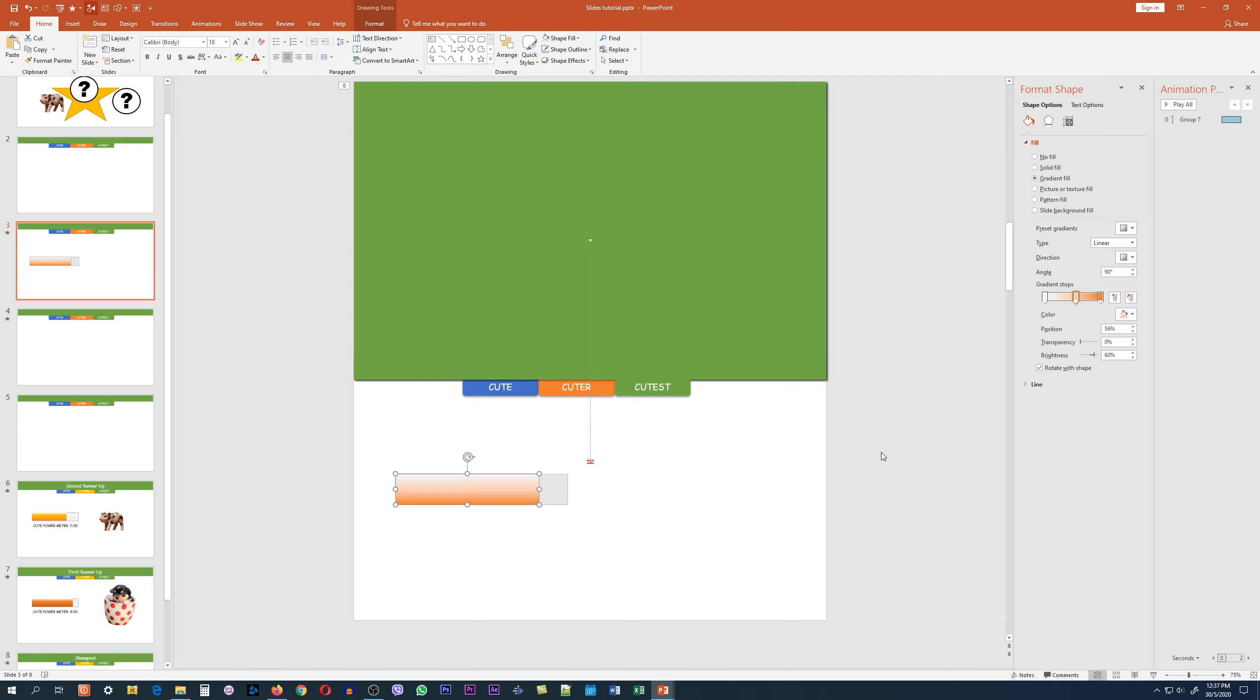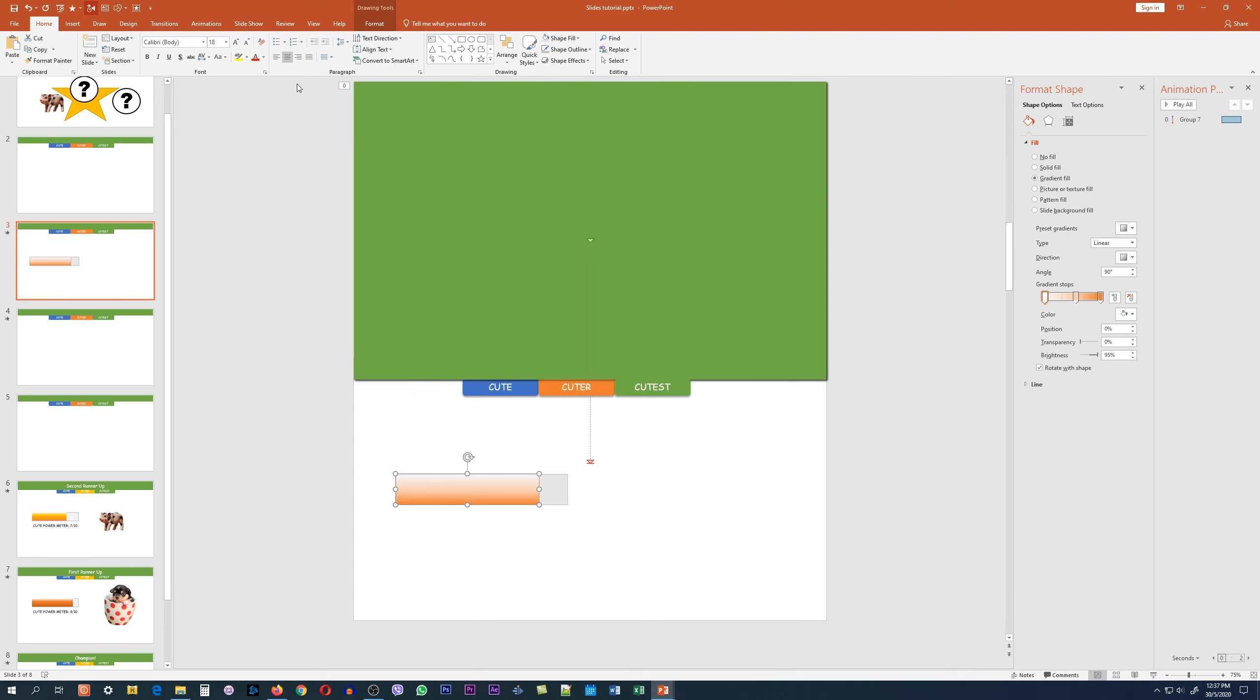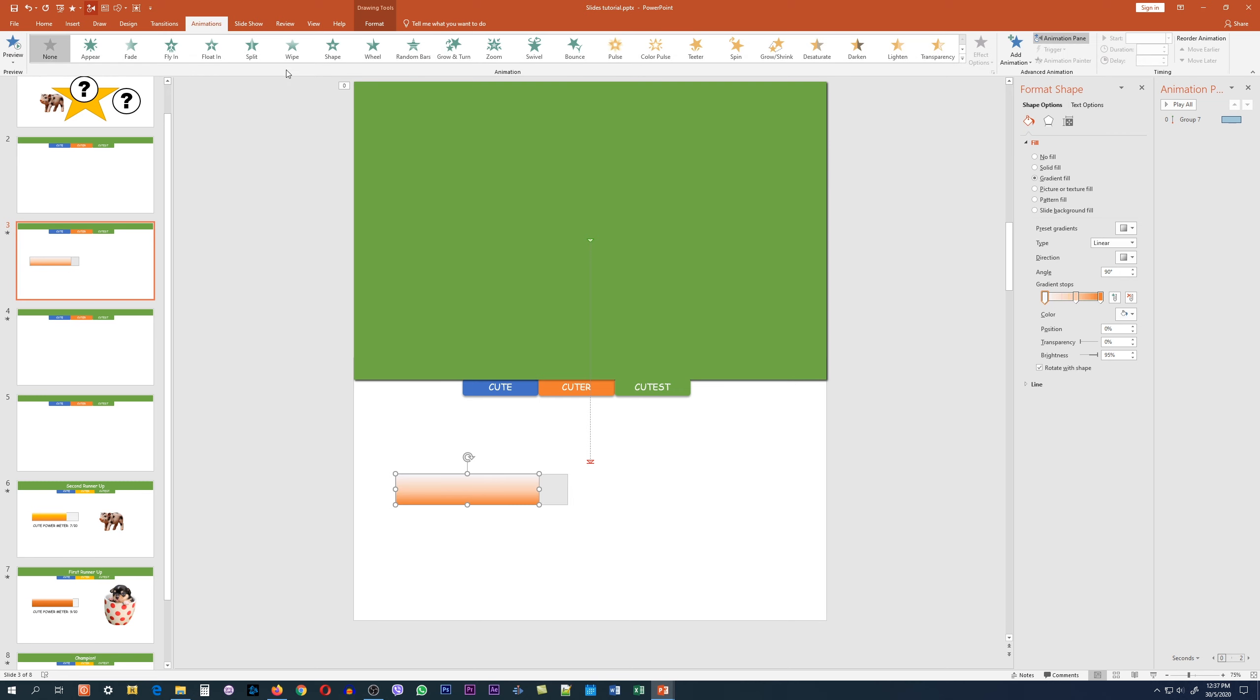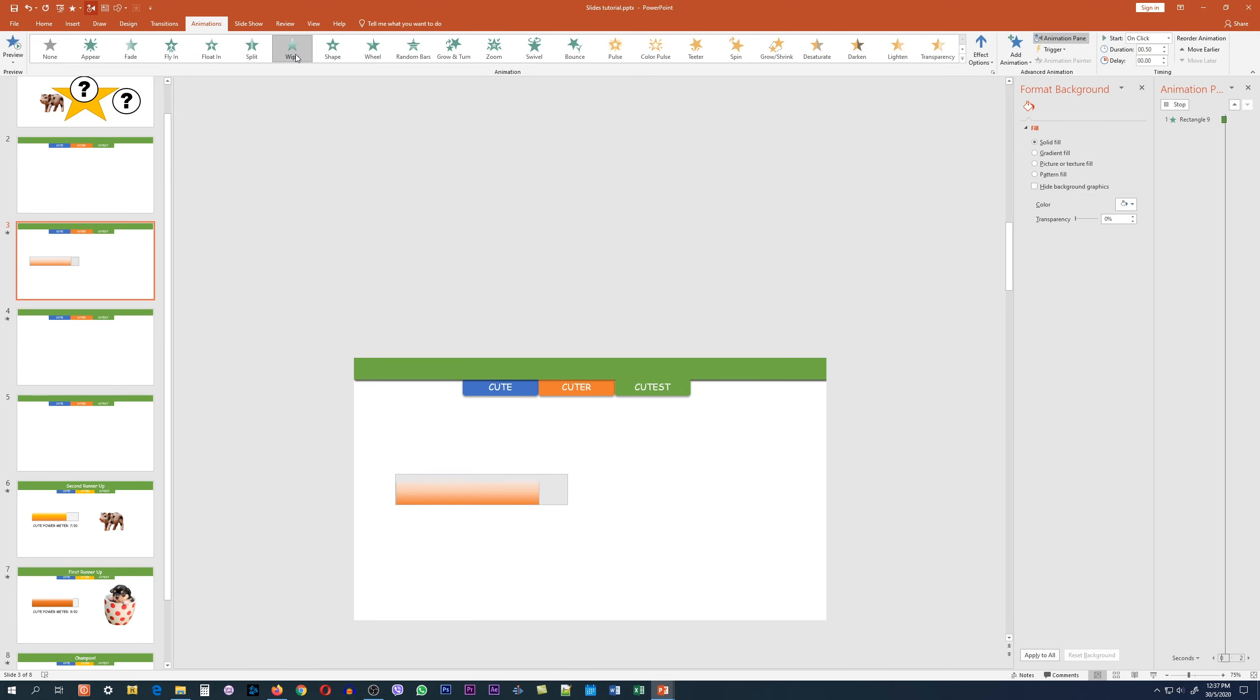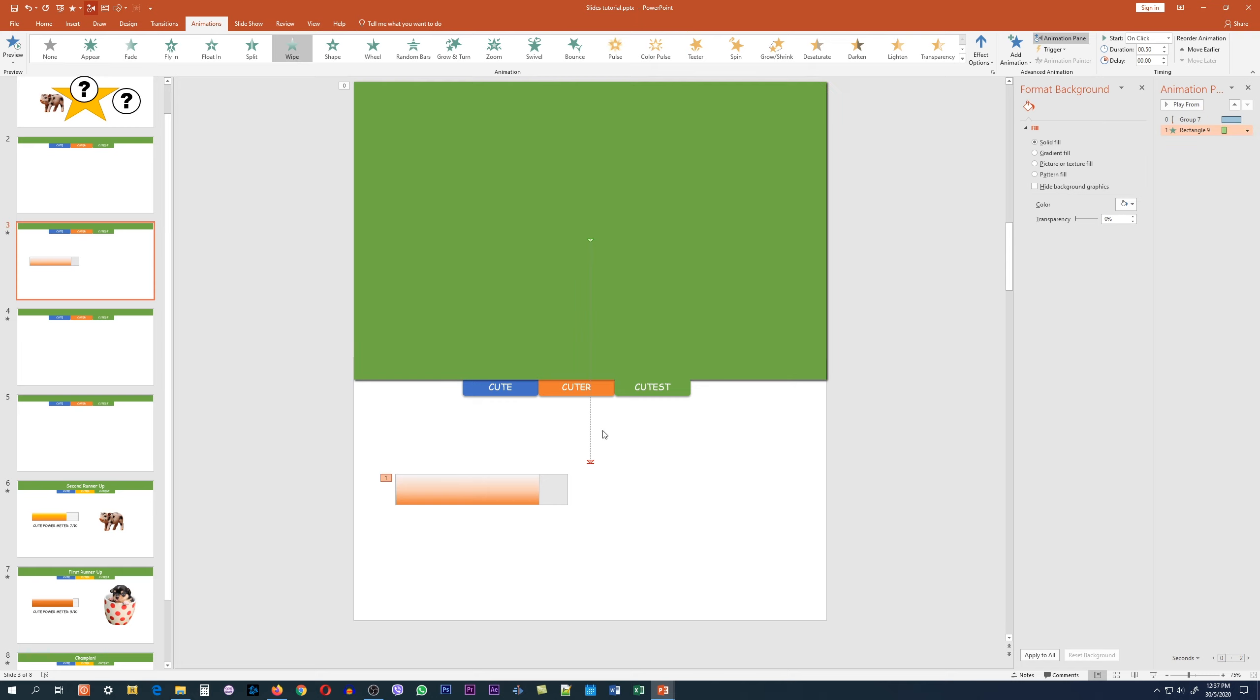The next thing we want to do is create the animation for this slide. Just click on it, make sure it's selected, click on animation, and then click on wipe.